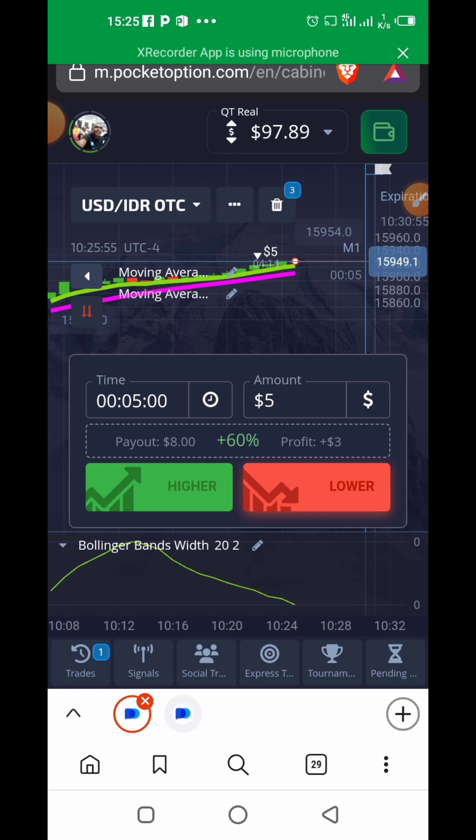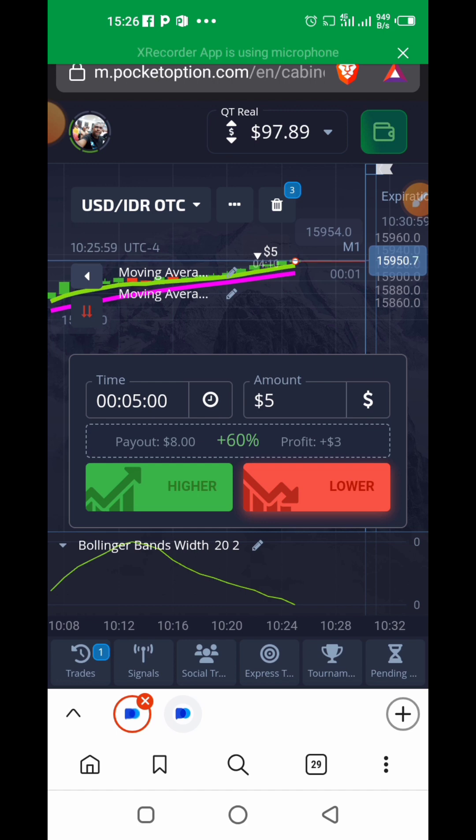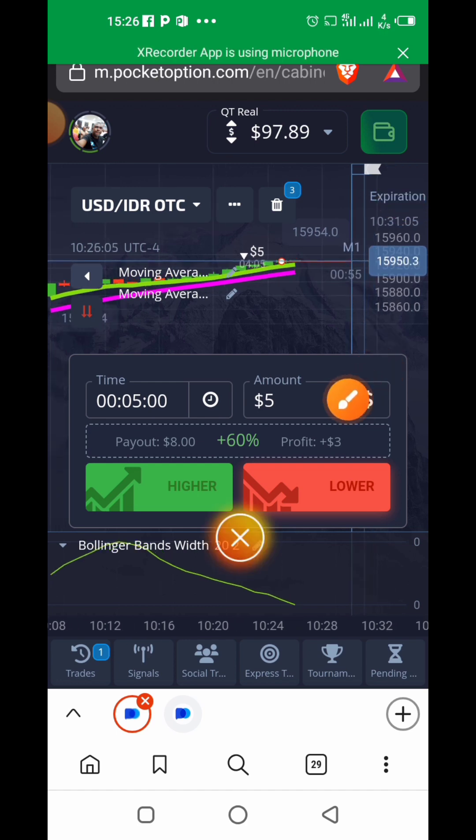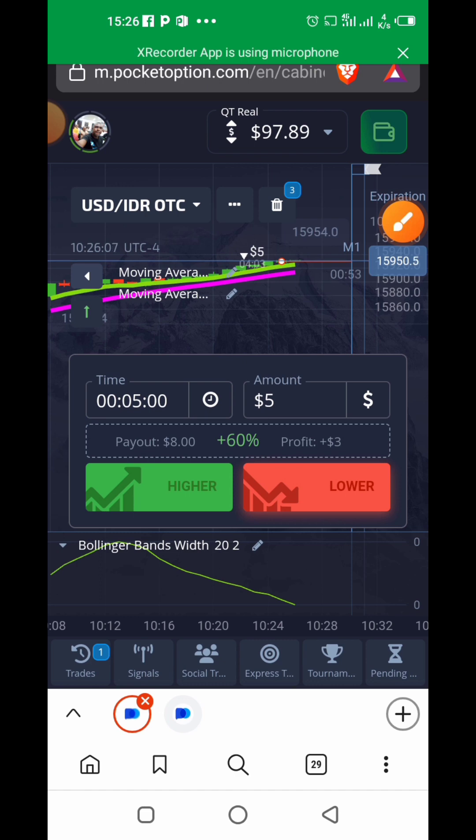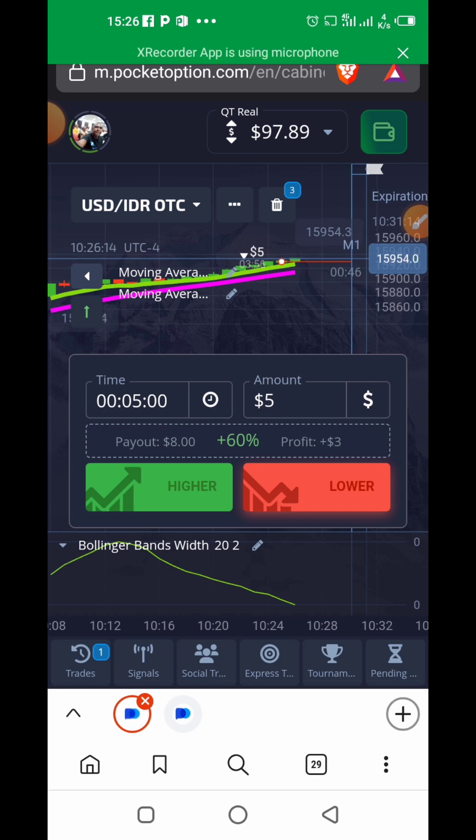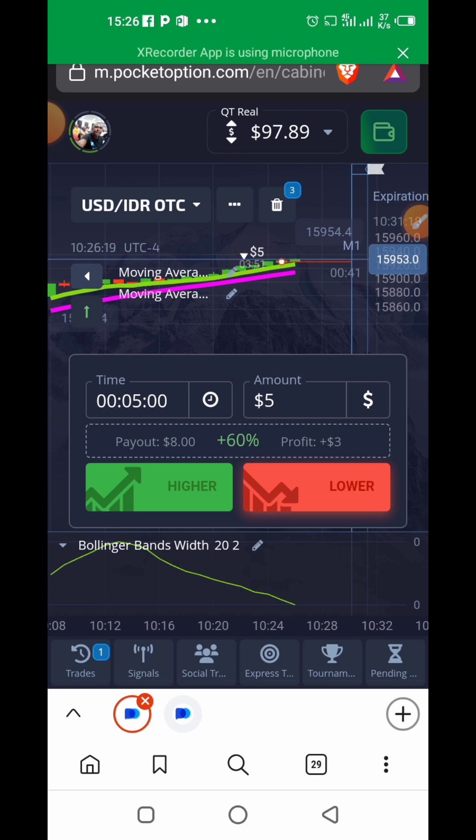Our estimation is that the market will go down. It's going to run for five minutes now. Once the market goes down it means it's going in our favor—we'll have made a profit. We're going to make three dollar profit on that if it goes as we calculated.